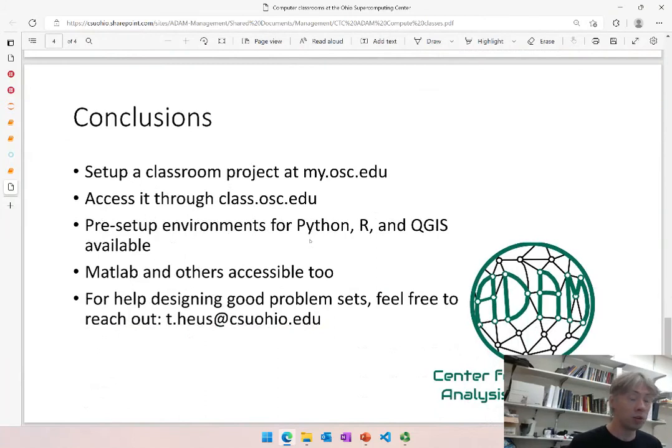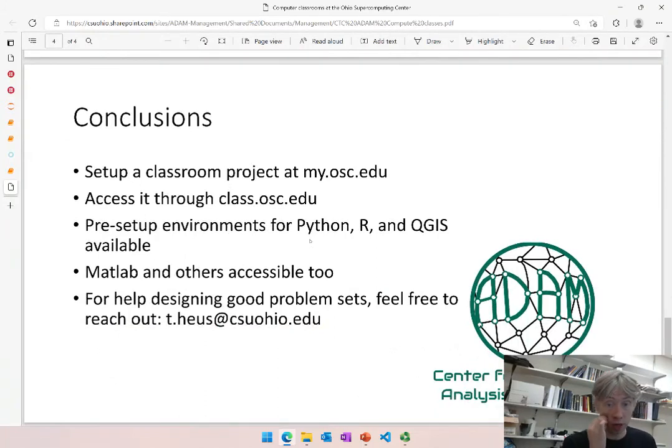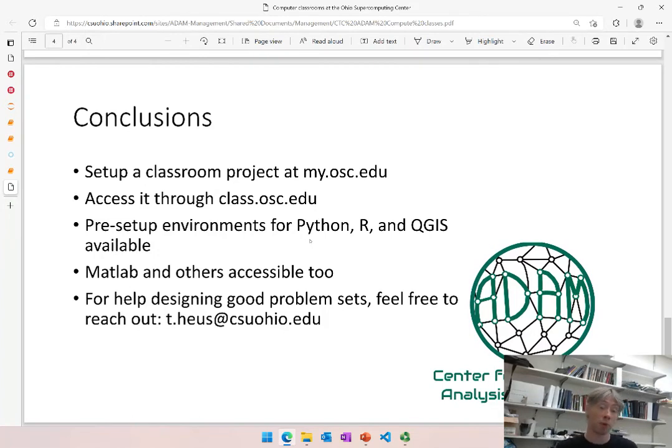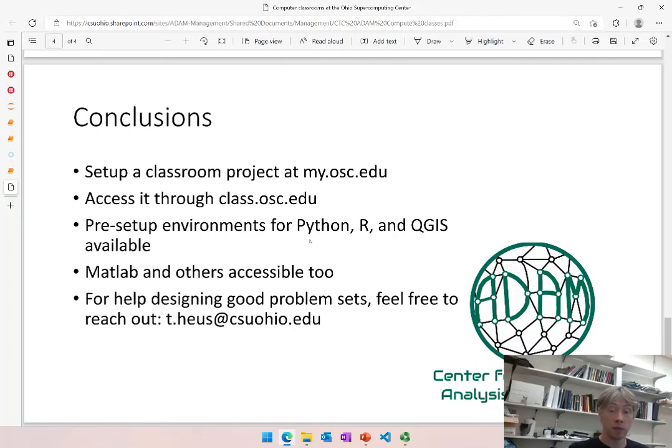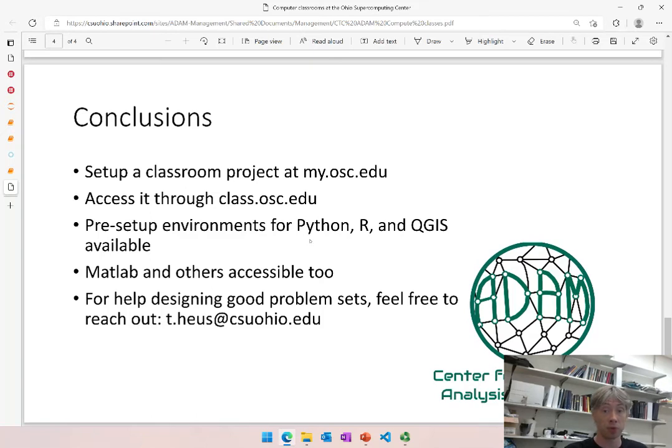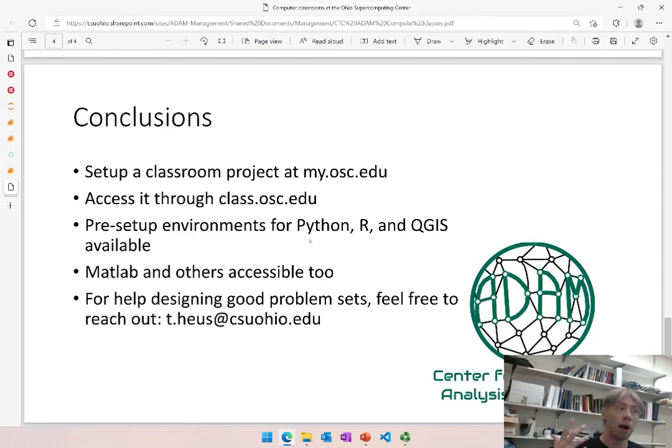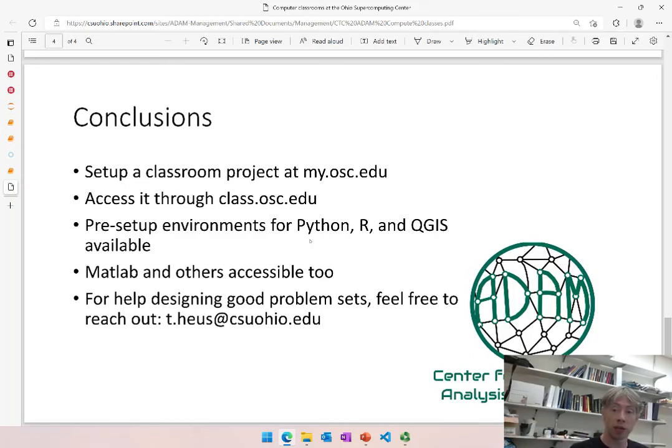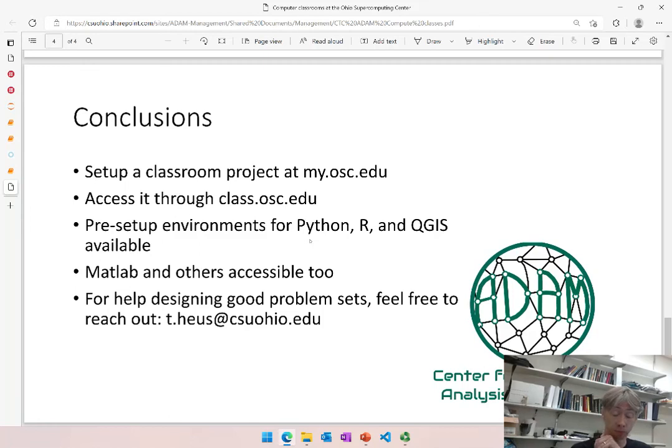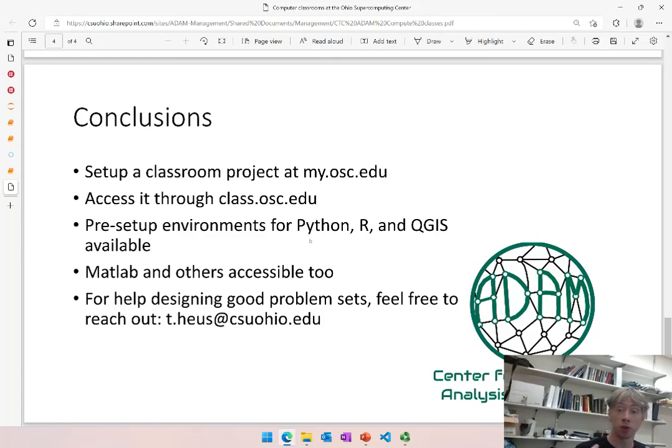So as a conclusion, we have the option right now, and it's real easy and it's real low overhead, to start setting up computing classroom projects at OSC, at the Ohio Supercomputing Center. And then students, all students, can log in and access them through class.osc.edu. Pre-setup environments are already there for Python, for R, for QGIS, and other options are definitely available as well. This creates a powerful learning experience for the students because they need to do this kind of computing environment with real-life tools that they're going to need when they're graduating, but meanwhile it's also as well integrated as possible within the overall learning goals for the particular class. In this case for environmental physics, learn about the physics of the environment.